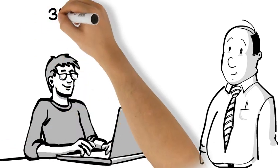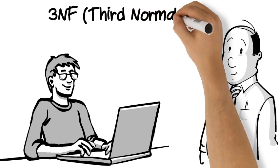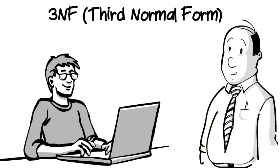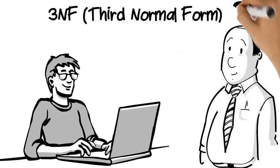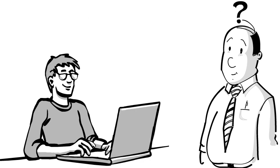Bob read that the third normal form requires your table to be in the second normal form, with no transitive dependencies. Bob has no idea what that means, so Dan's going to help him out.